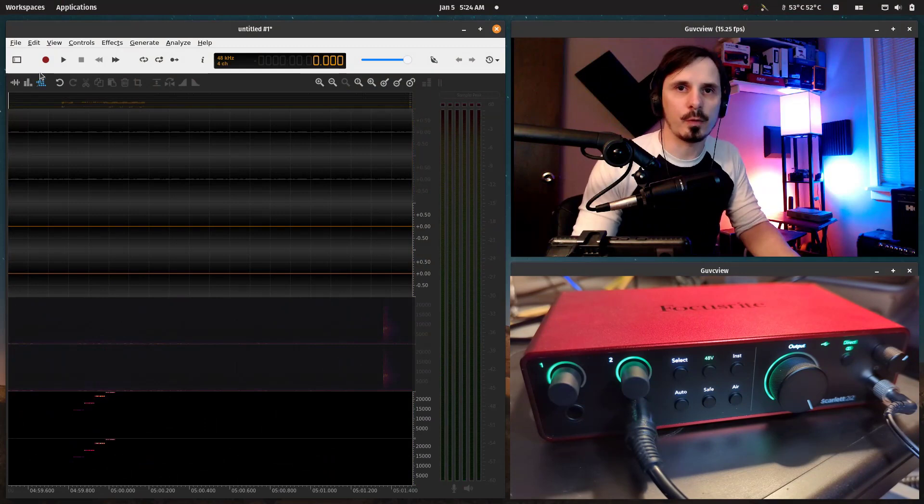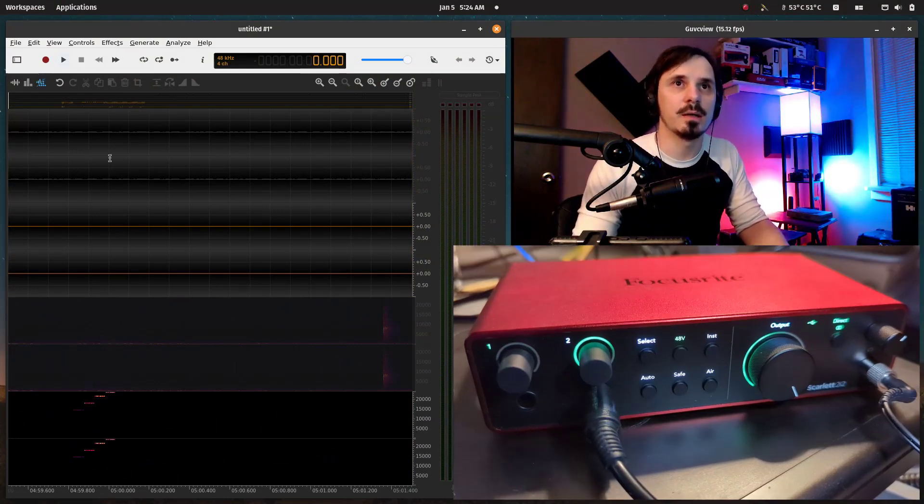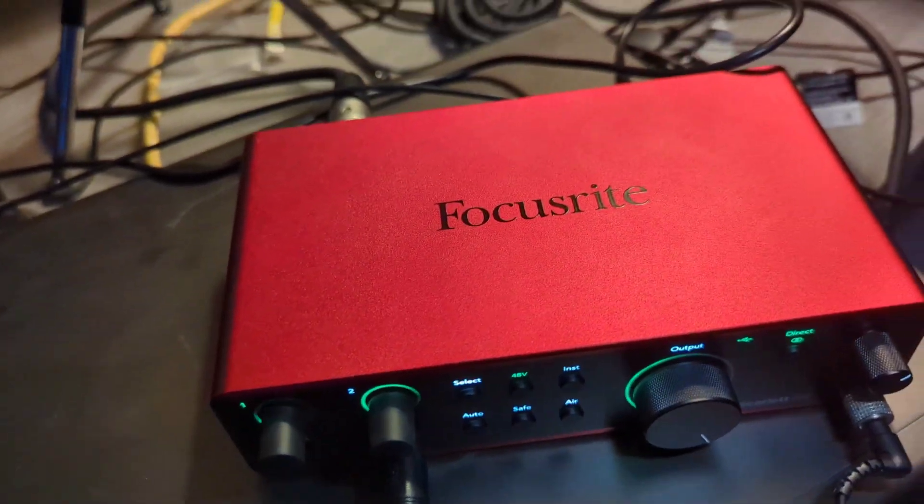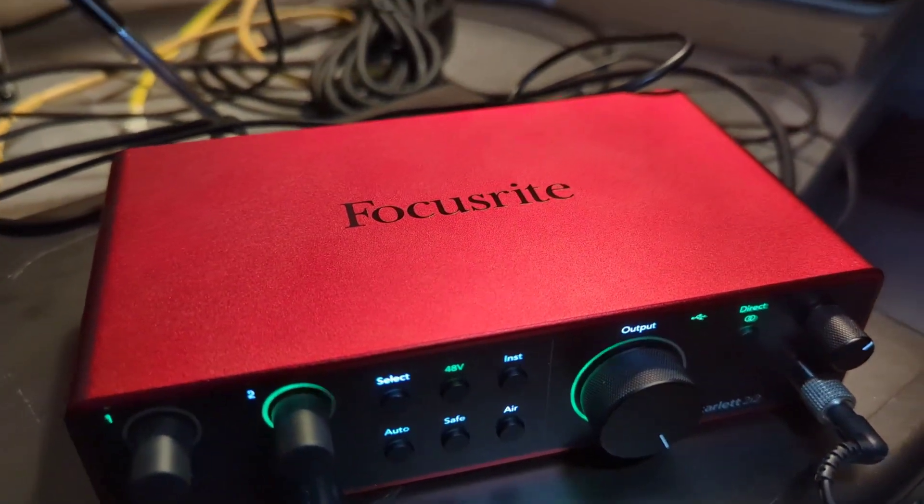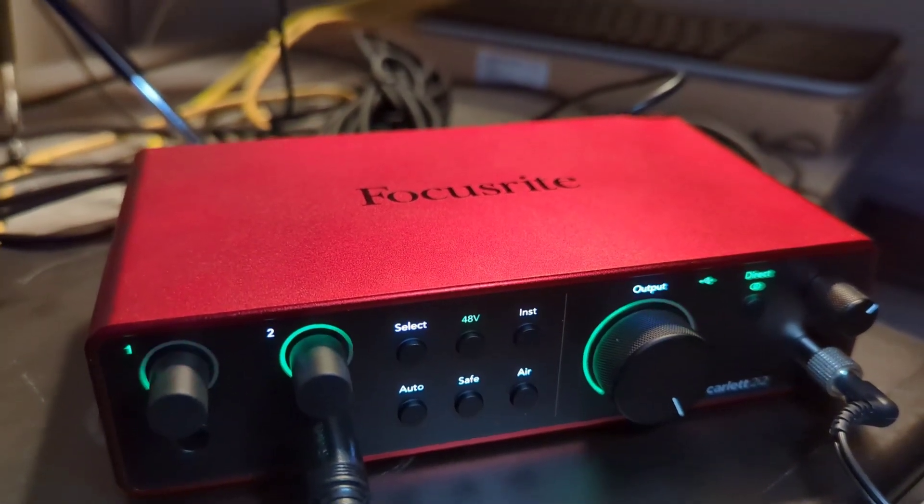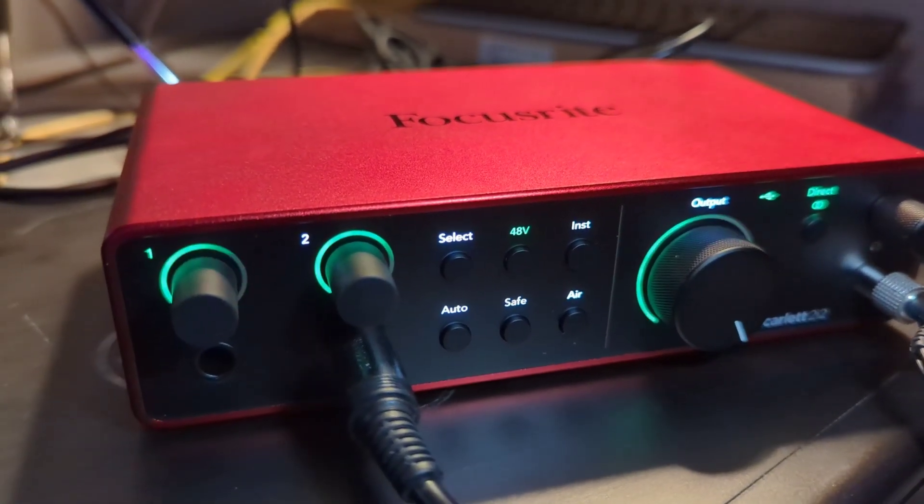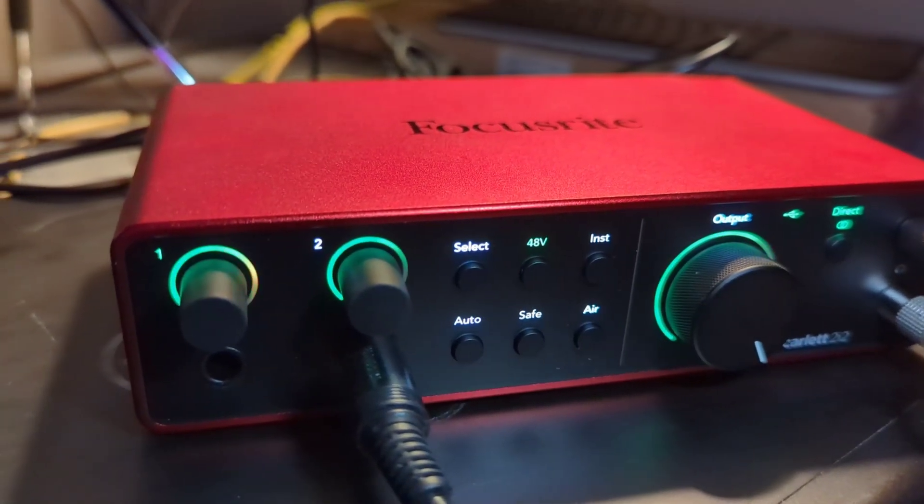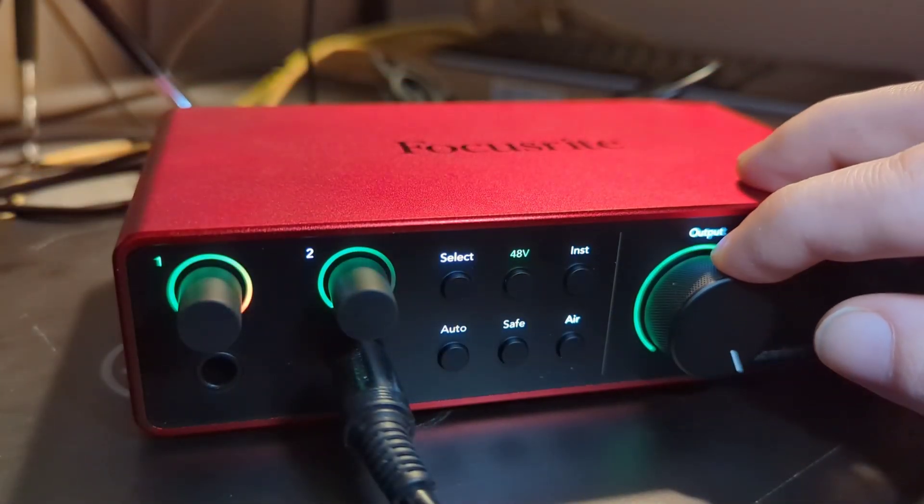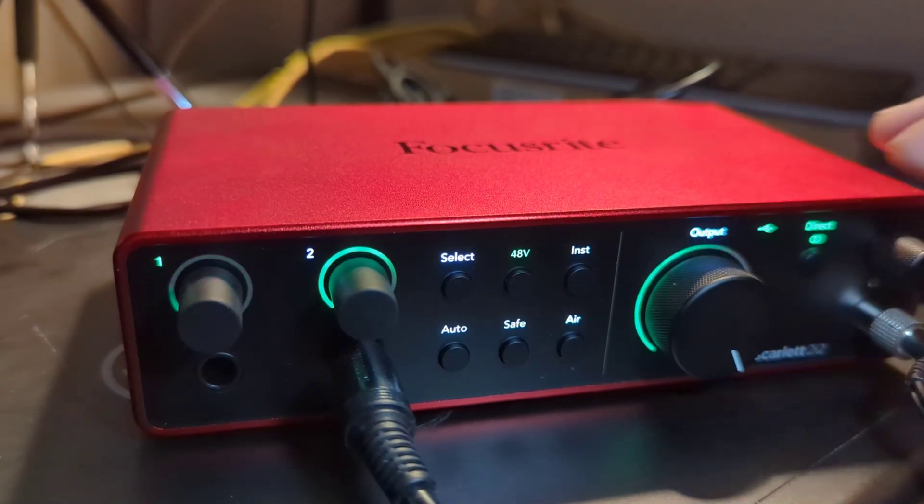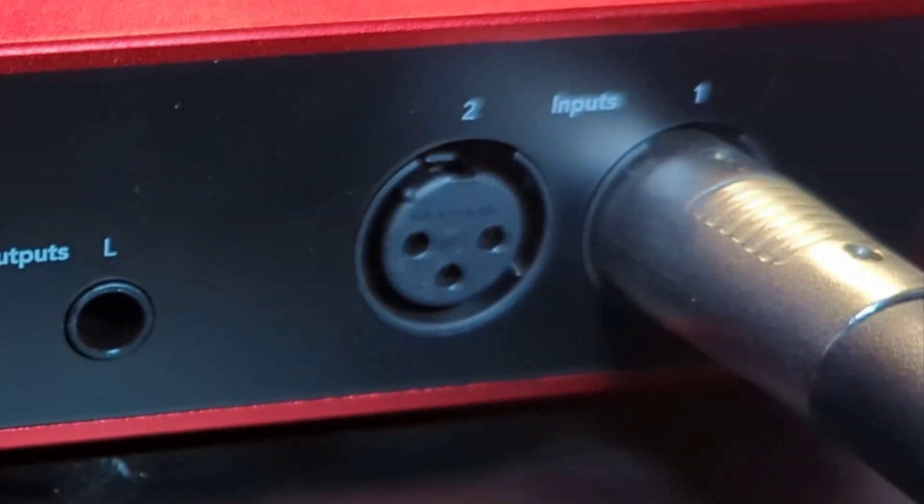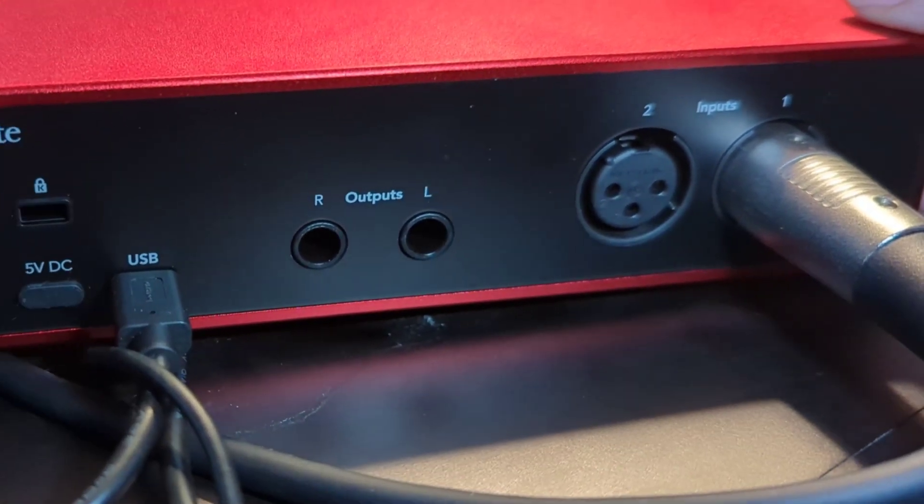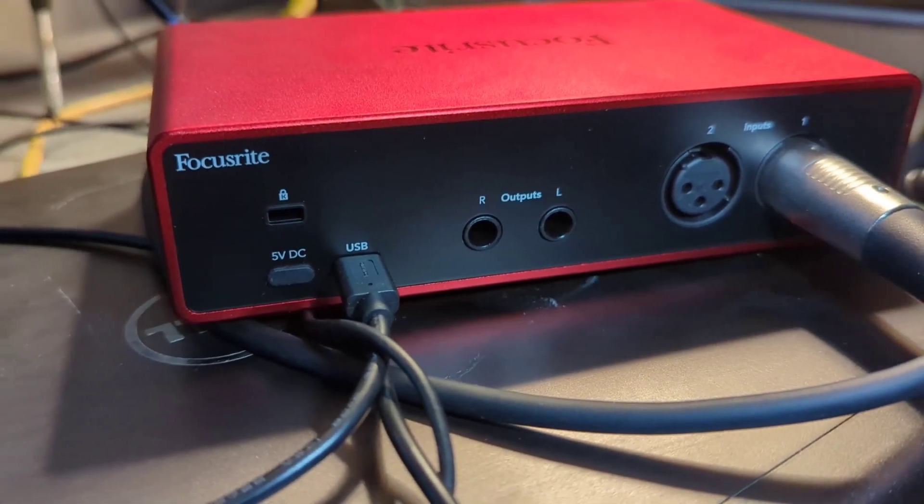Today we've got the Focusrite Scarlett 2i2, the fourth generation version. First of all, it's got a brand new layout and look to it which includes new halo meters, including on the output knob, meaning you can see your balanced output going out to your monitors or speakers. One major change: the XLR mic inputs moved to the back of the unit.